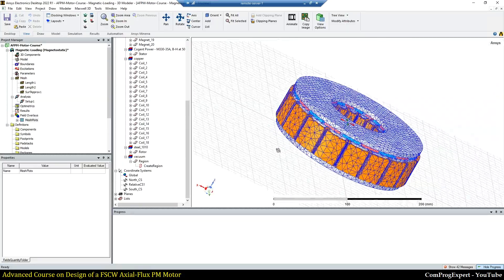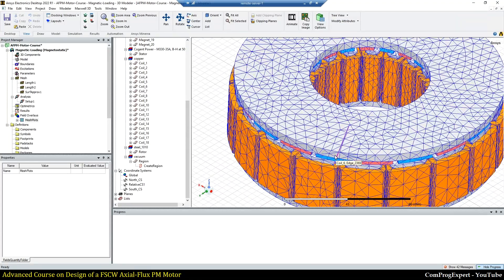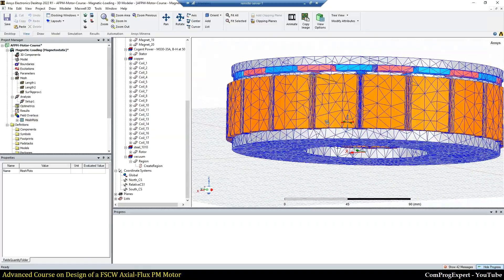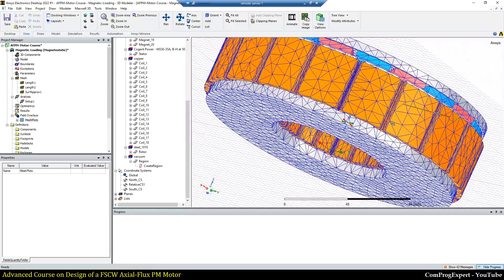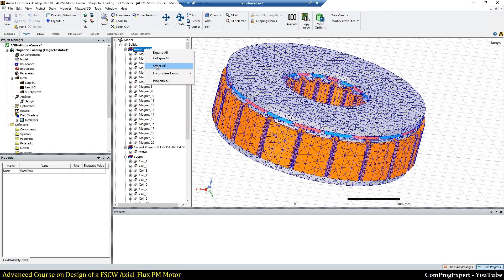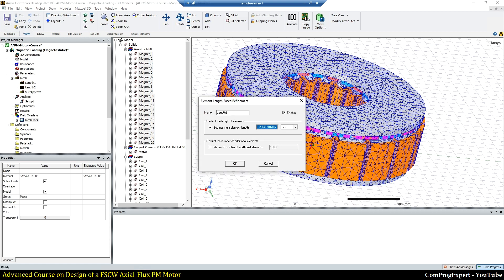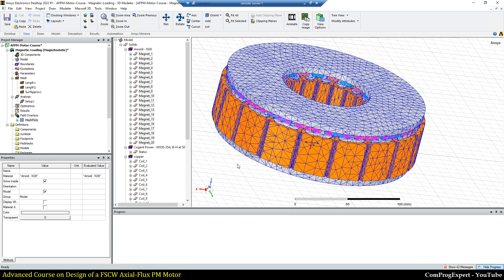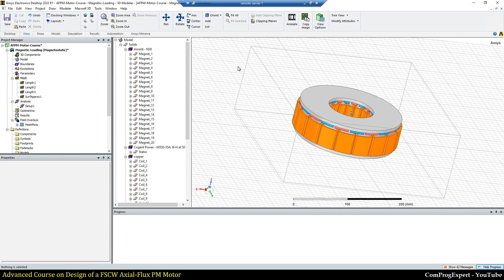For the magnets, because we have a high flux density variation inside the magnet, I apply a mesh constraint as well. I select all magnets, assign inside selection length, and write ls_tag divided by eight. We can then repeat the mesh generator to generate the new mesh.